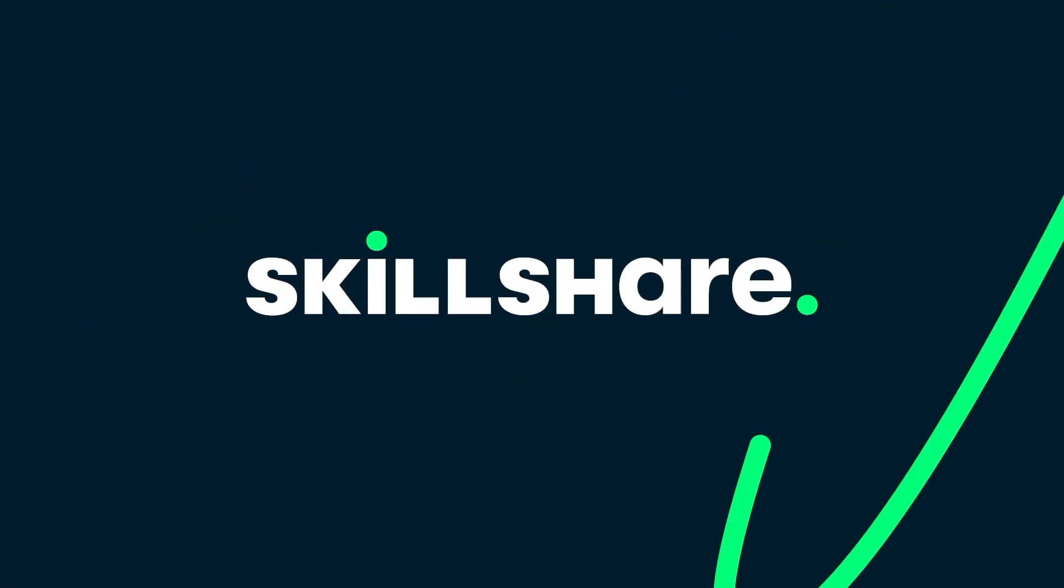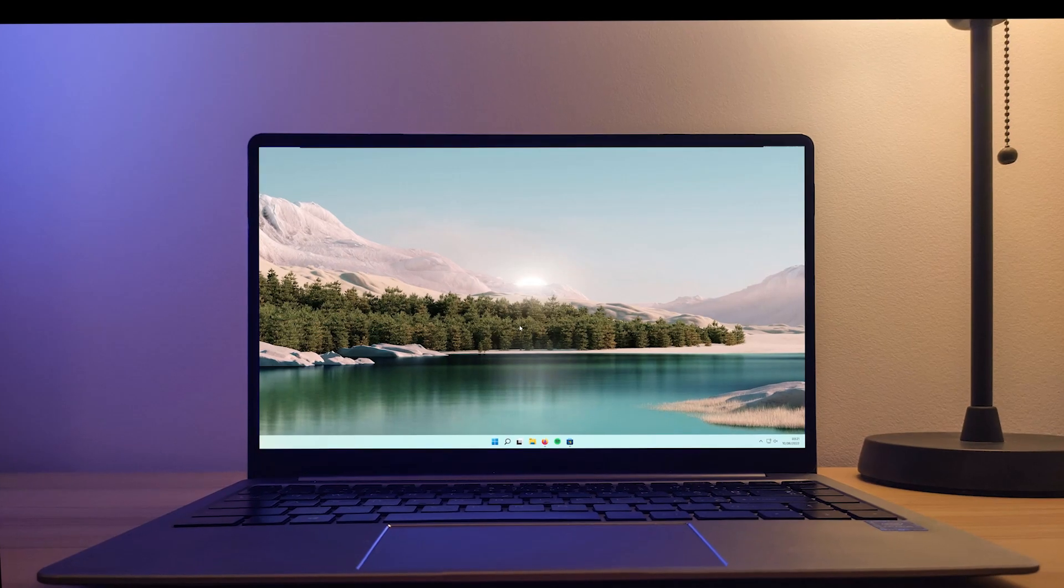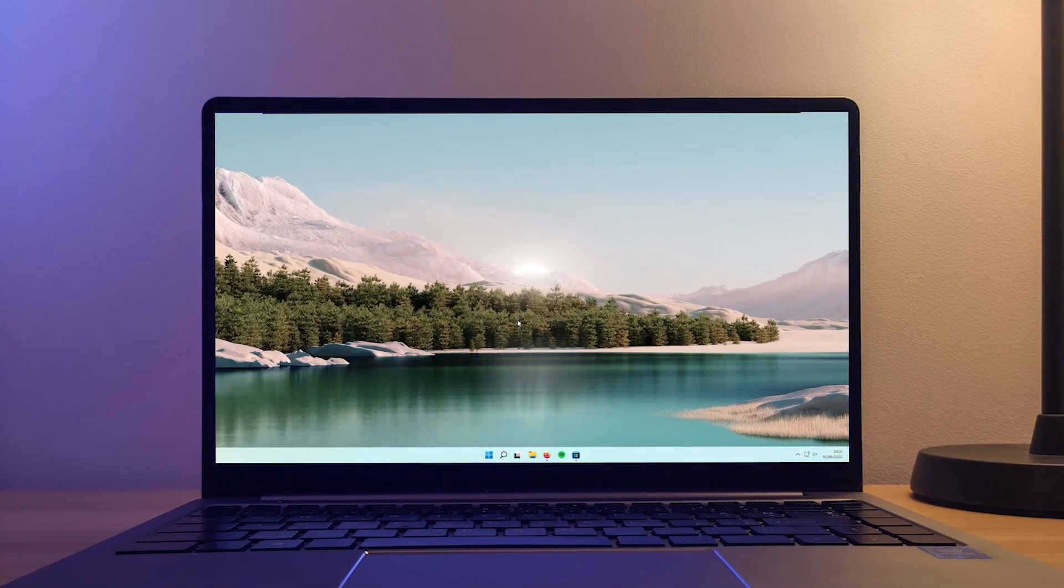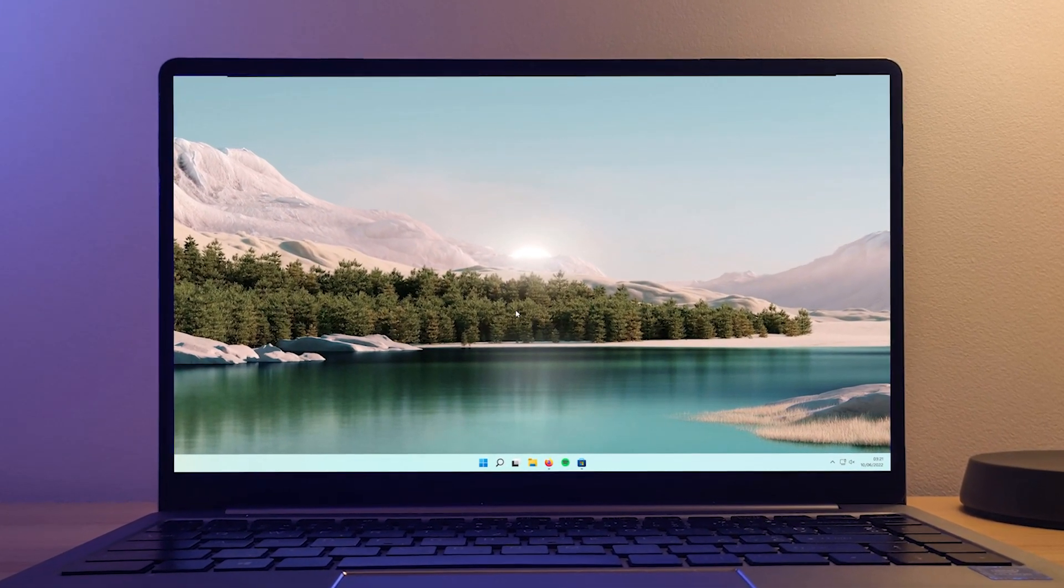This video is brought to you by Skillshare. Hello everyone, welcome back to another Tech Enthusiast tutorial.